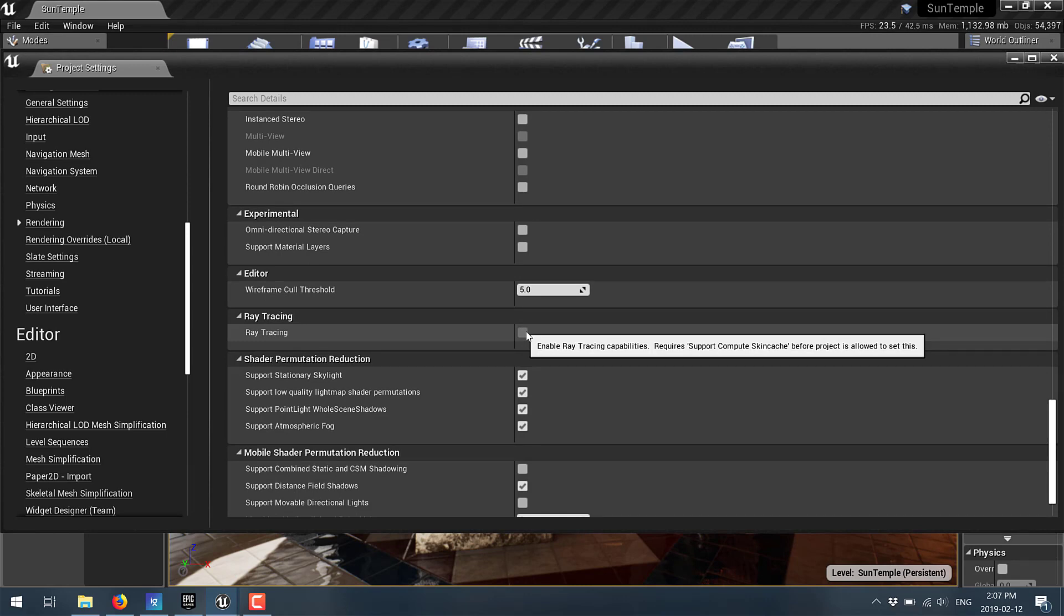This turns on ray tracing support. This is DXR or basically if you bought yourself a shiny new GeForce GTX 2060, 2070 or 2080 card and you're an Unreal Engine developer, well you can finally play with that card.